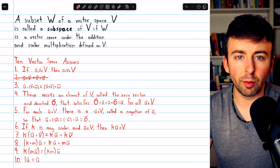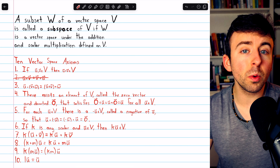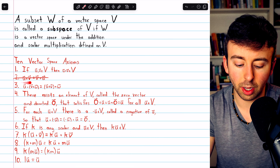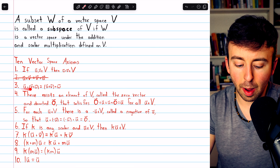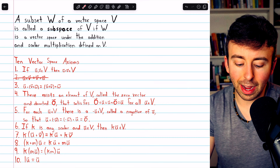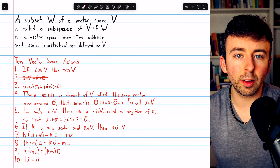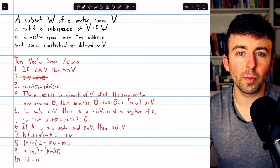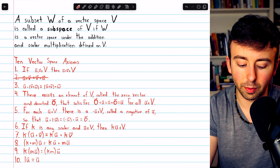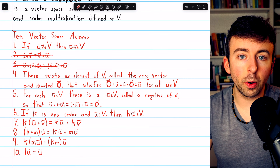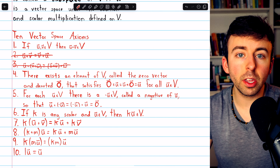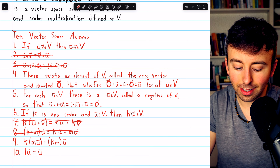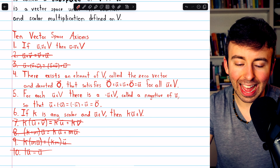If W is a subset of V, any two vectors in W are also in V, so of course they would also commute. Similarly for property 3, if vector addition in V is associative, the vectors in W are also in V, so vector addition there is associative too. Similar logic shows that a subset W will also inherit properties 7, 8, 9, and 10.